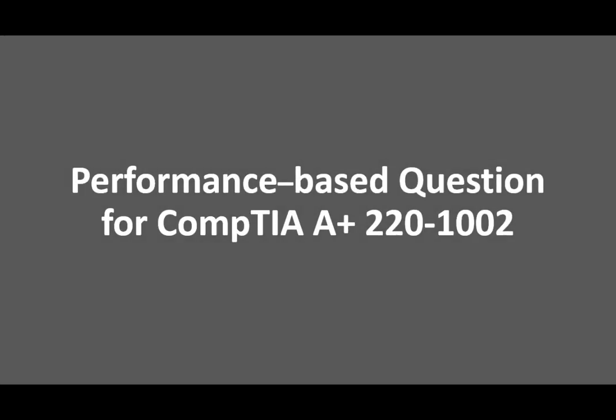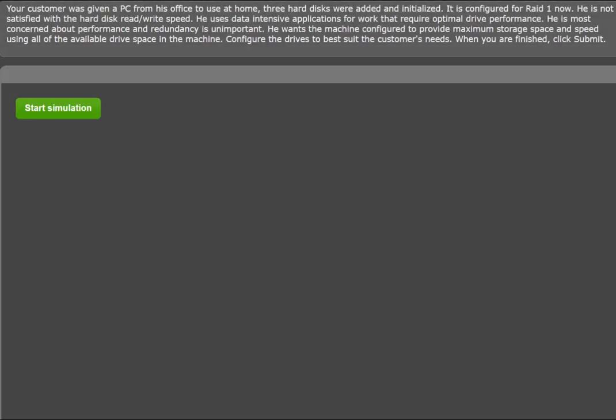We will look at a performance-based question from the A+ Core 2 Exams. Objective 1.5: Given a scenario, use Microsoft operating system features and tools. This is the scenario: Your customer was given a PC from his office to use at home.